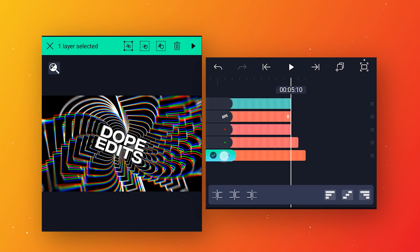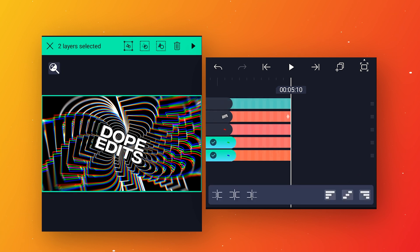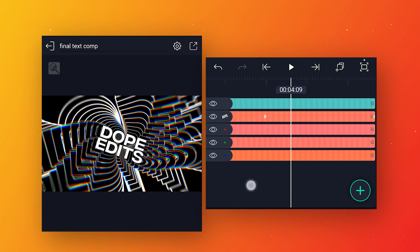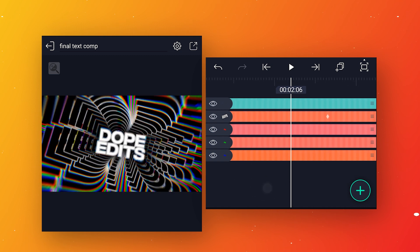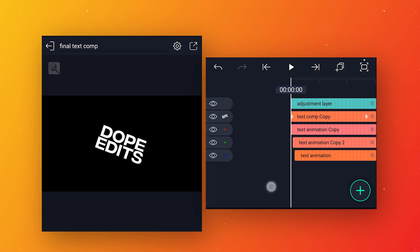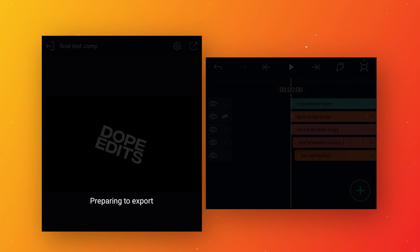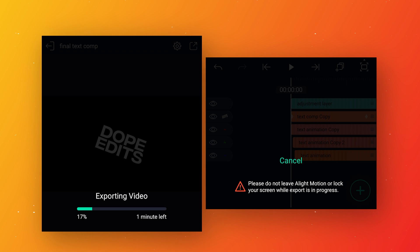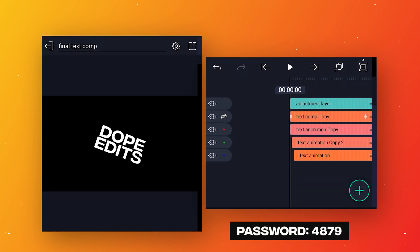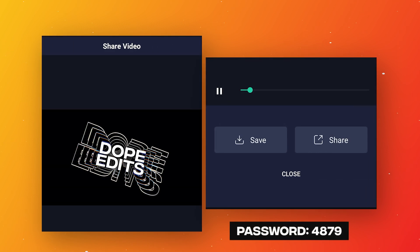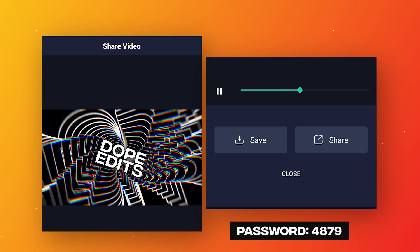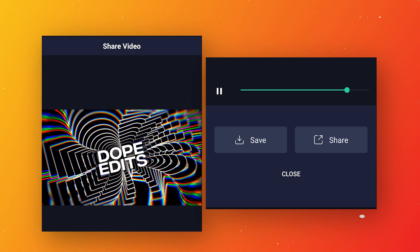Select these two layers and trim the extra part. Our animation is ready — let's export and preview it. We will get this cool looking animation. The best thing about this animation is you can change the text whenever you want.